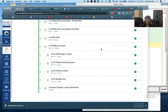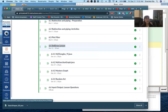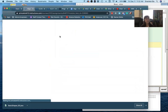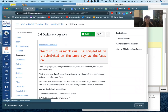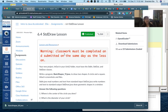Hi everyone. I wanted to go over Lesson 6.4, which is a Standard Draw. So let's open it up and see what we have. It would be ideal that you have it done by next time we meet. I'm not in class, so that's the expectation.